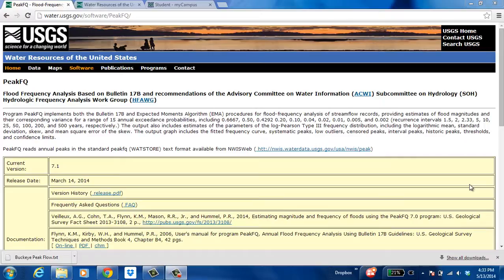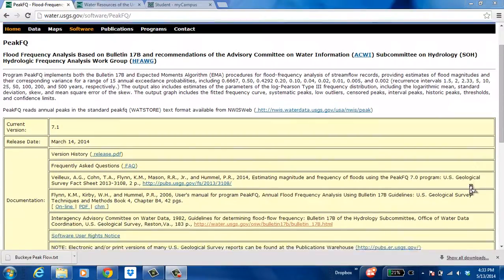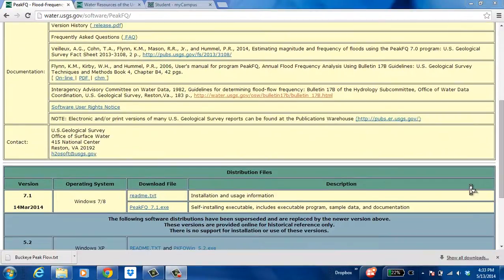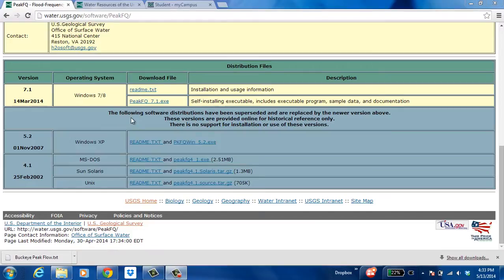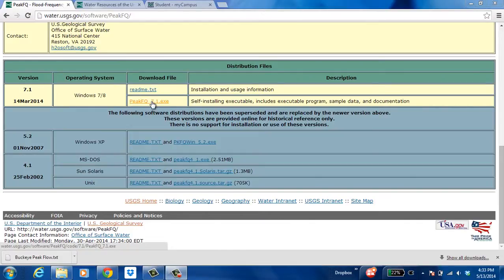This site I'm on right now is where you can download the program. It's absolutely free and the version you want to download is the most recent one, version 7.1. 7.1 can work on operating systems Windows 7 and 8 and you download it just by clicking this right here. I've already downloaded it but the process is pretty simple.